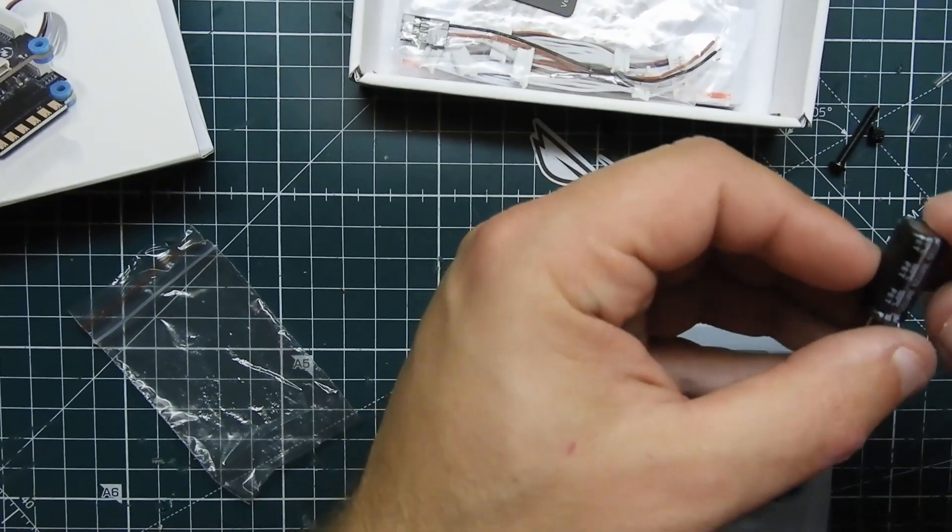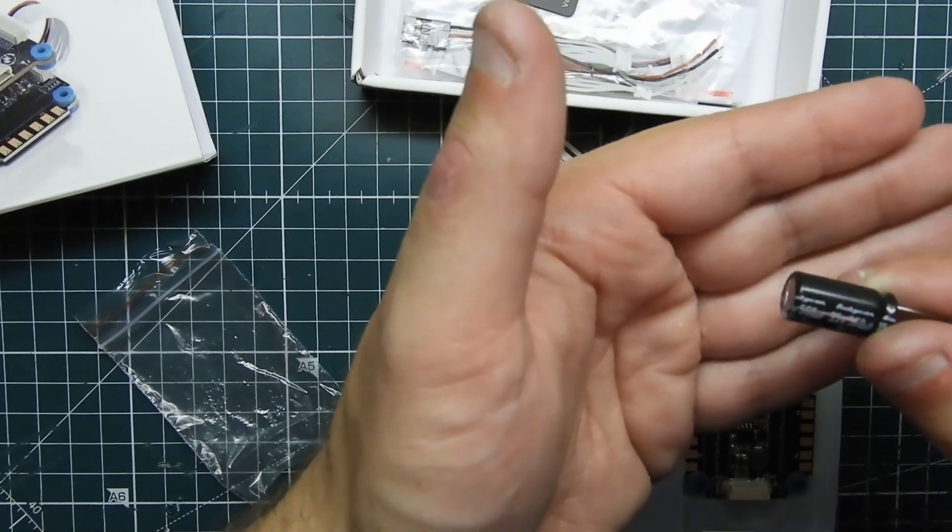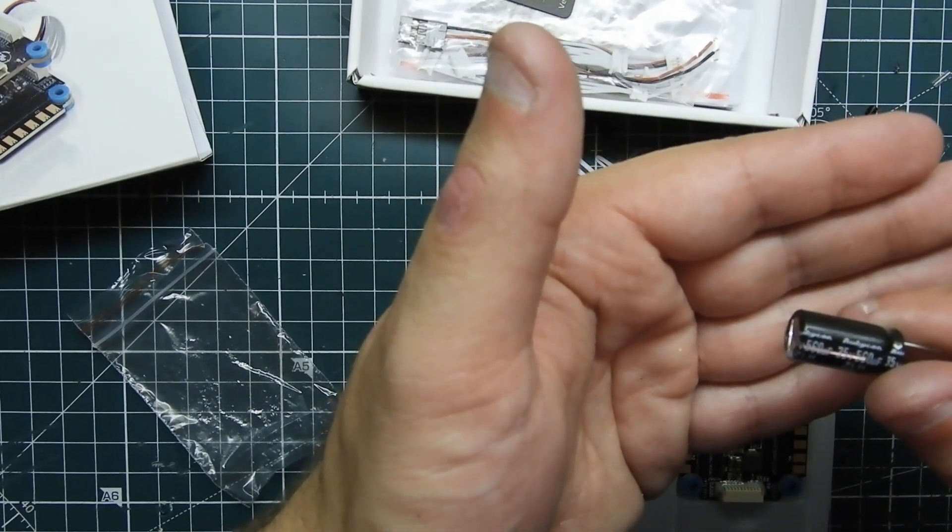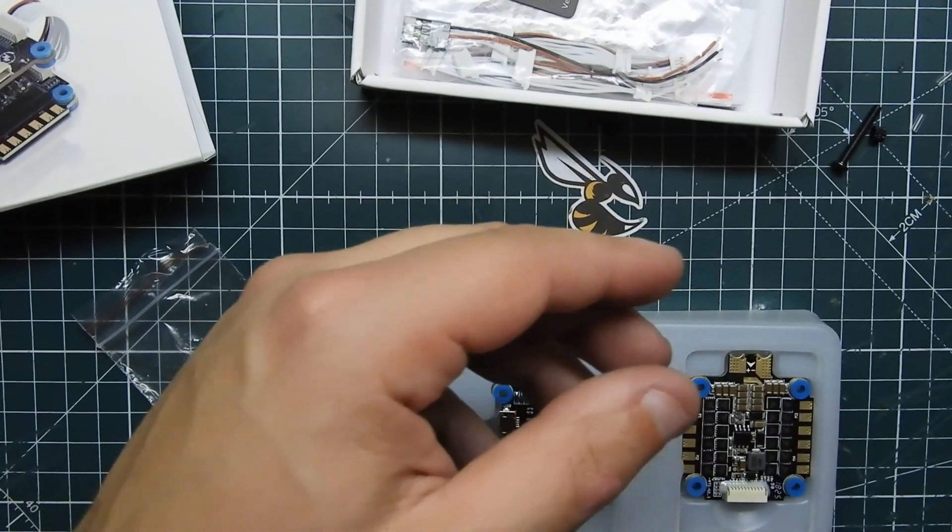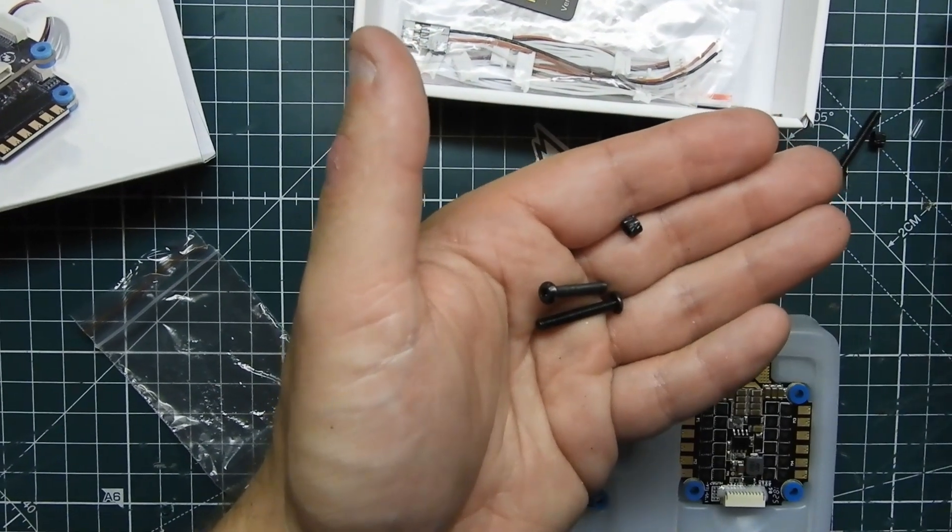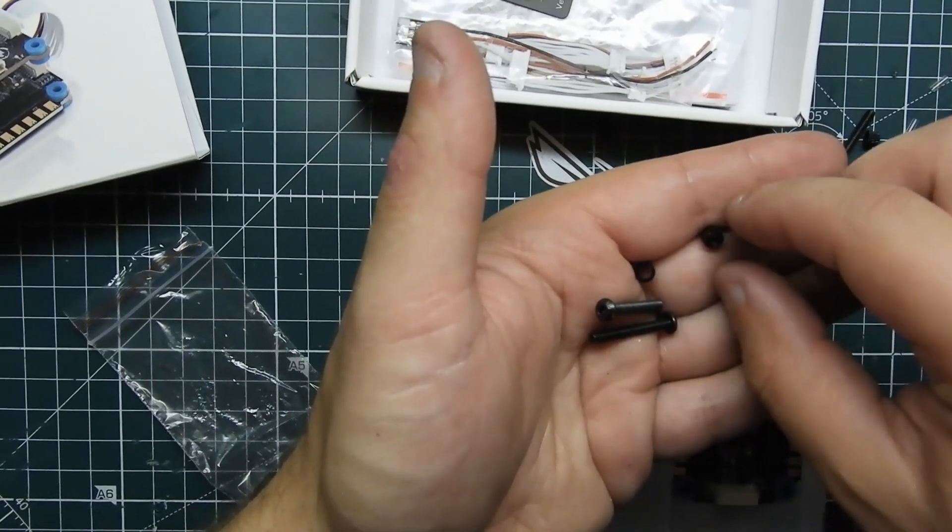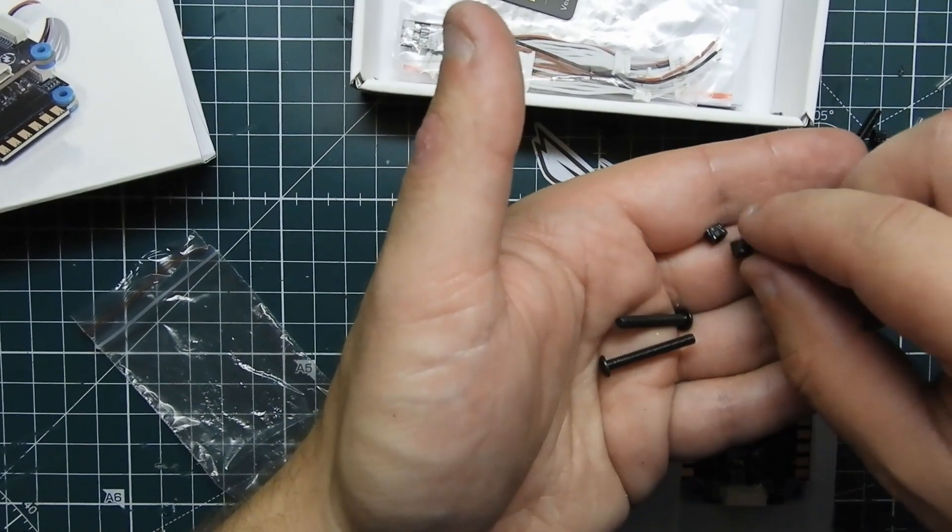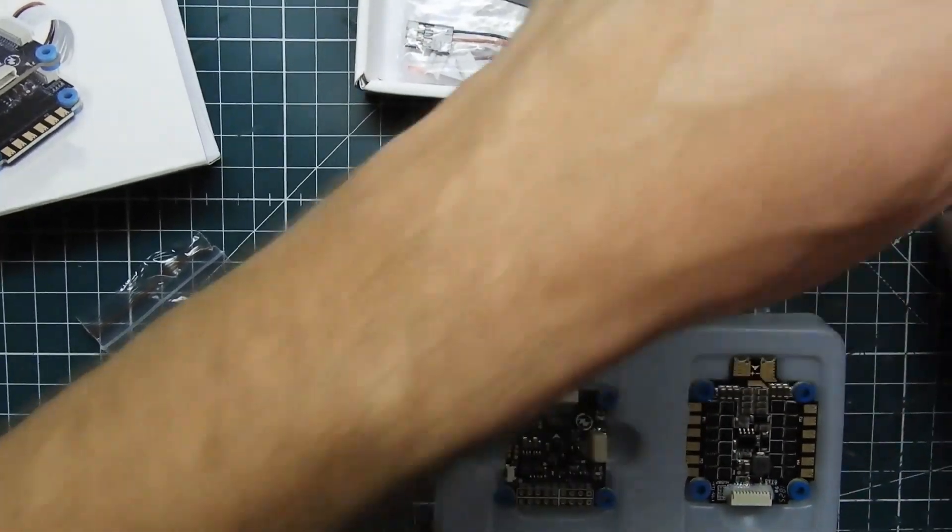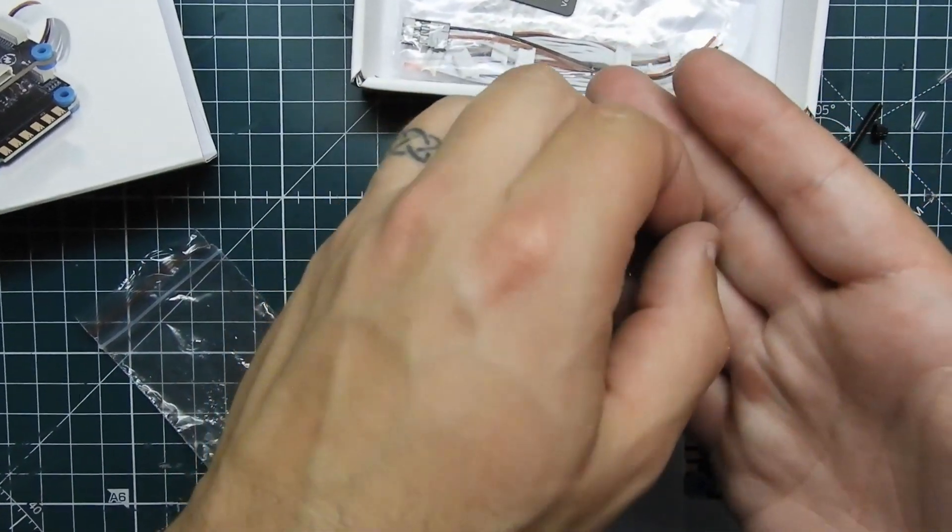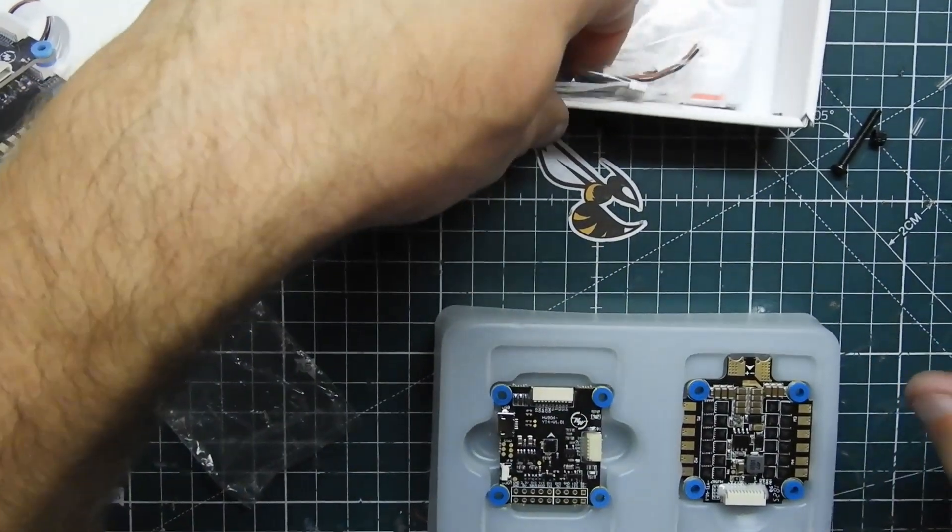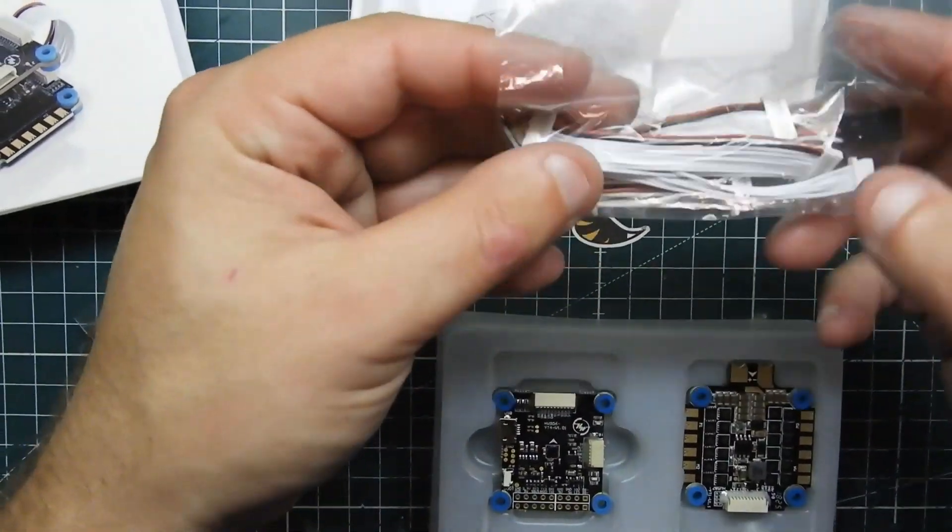And then also a 560, and then we got some bolts, some spacers, kind of like the F4 of the other Hobbywing that I have. It comes with all that stuff, bolts, and the top of the stack.